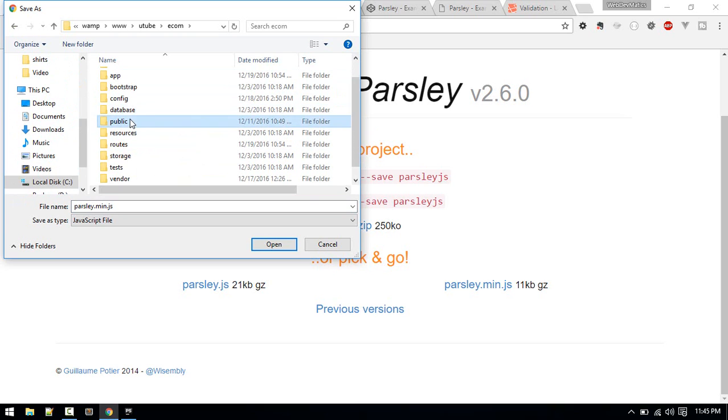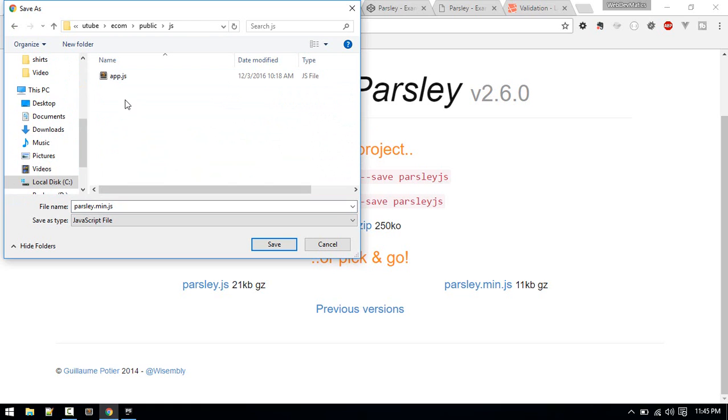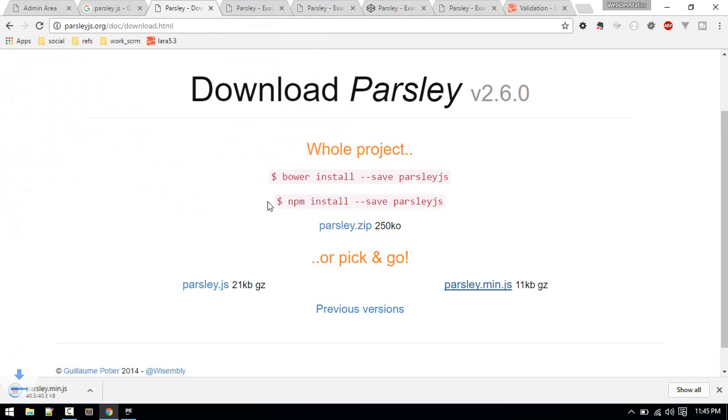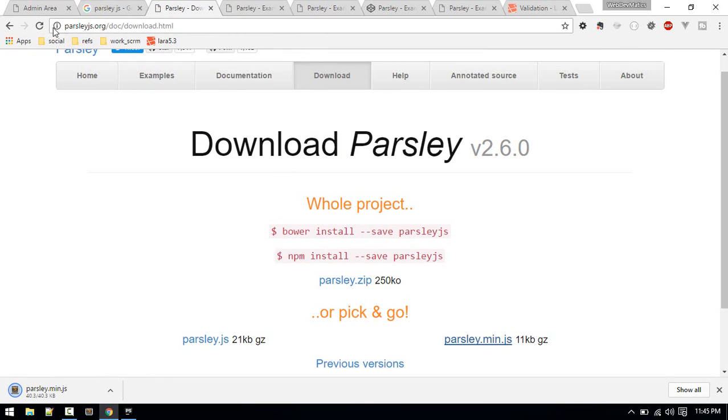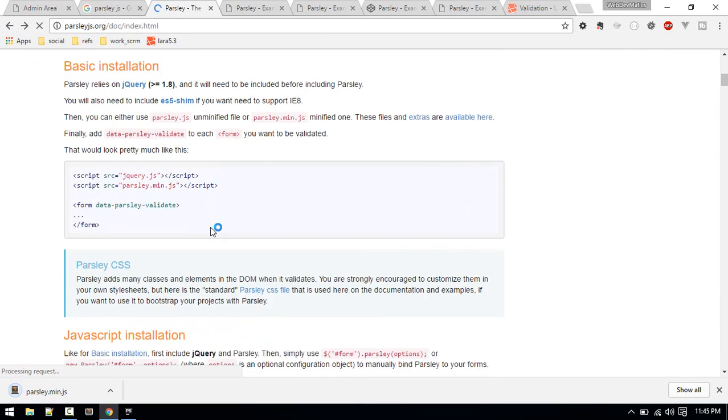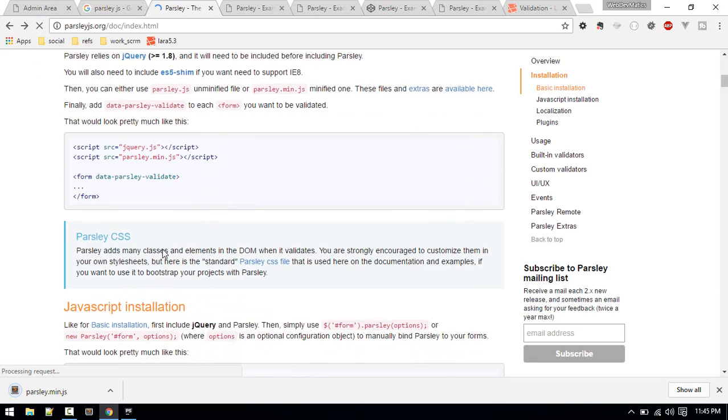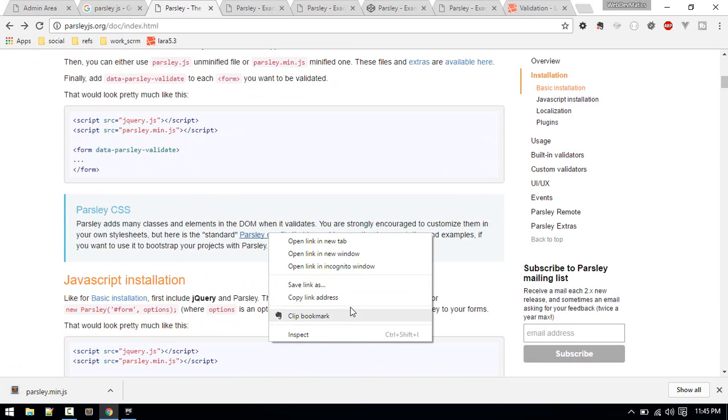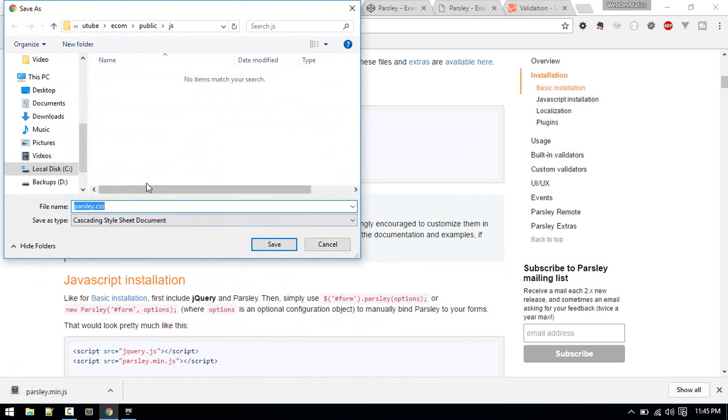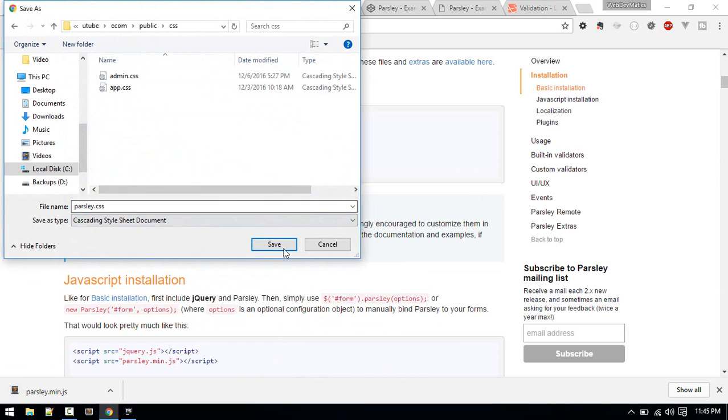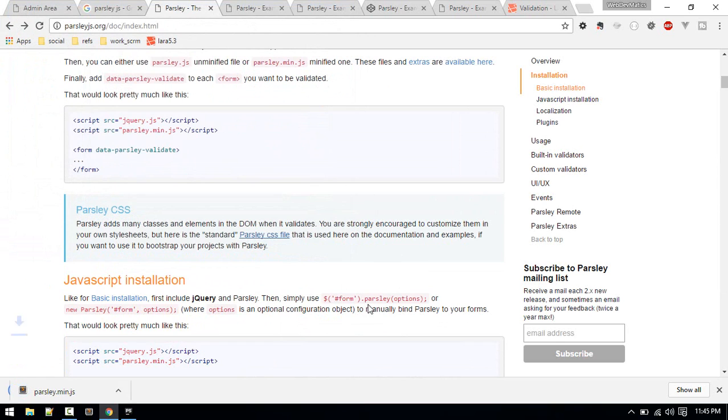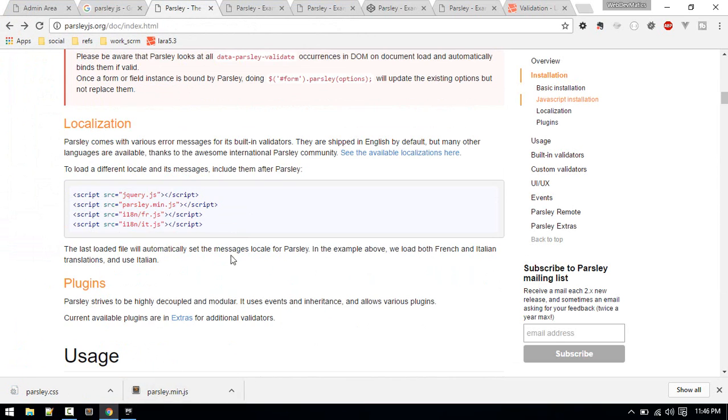Inside the ecommerce project folder, we'll go to the public folder and inside js we'll save this as parsley.min.js.